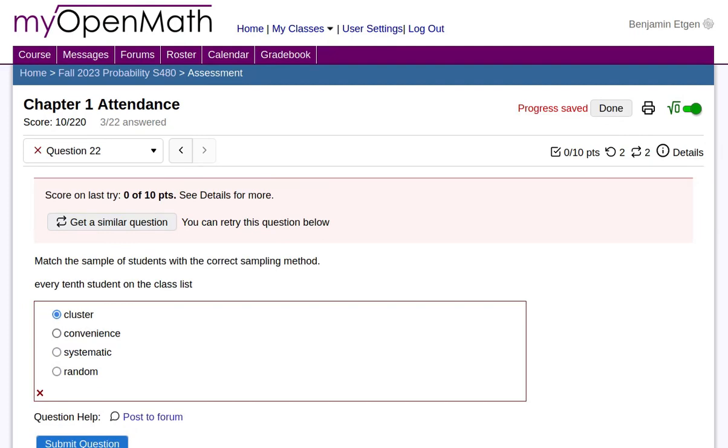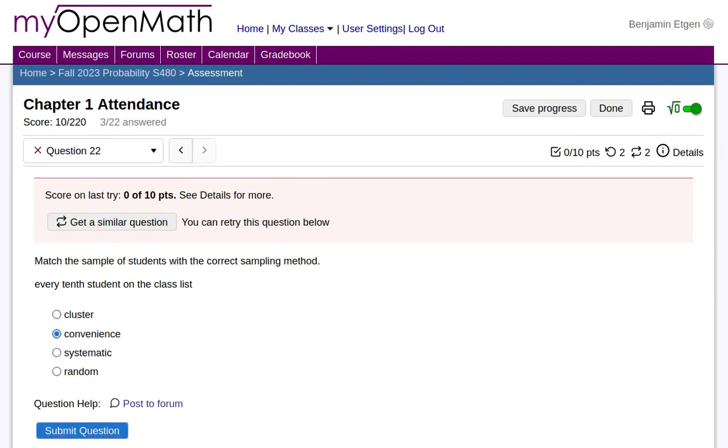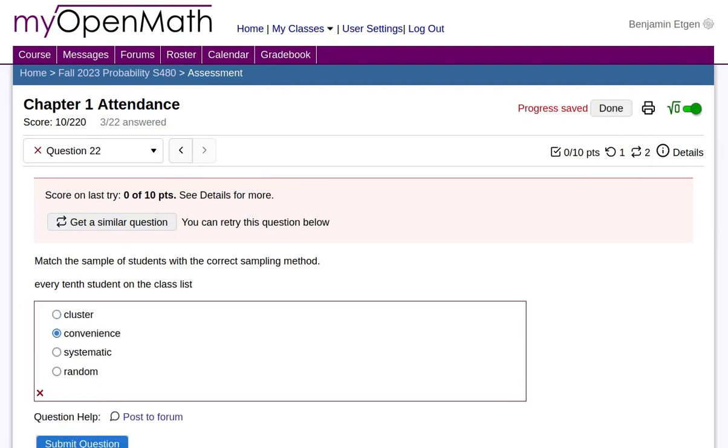Let's try something else, like convenience, and submit that. It says that's wrong too. Notice that I'm running through the number of tries.